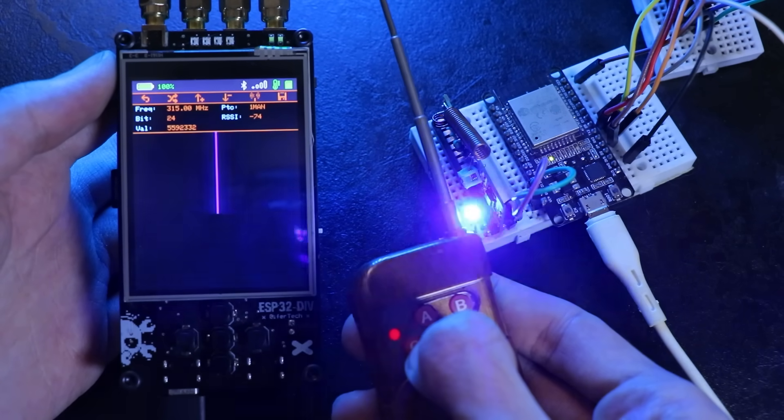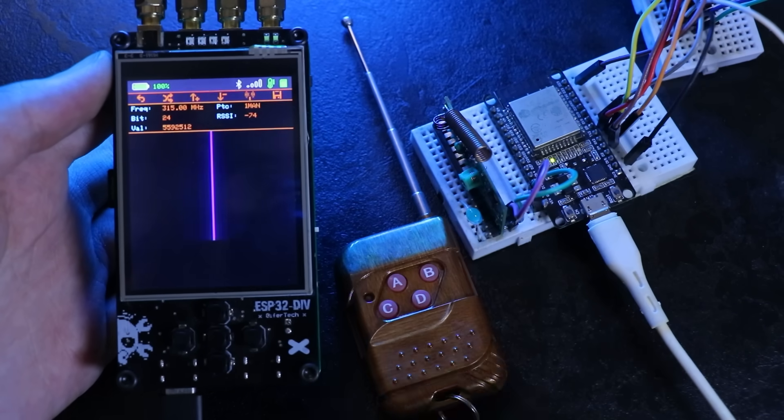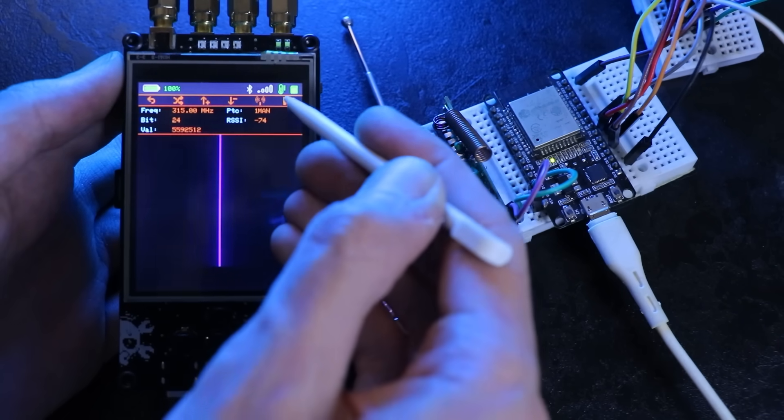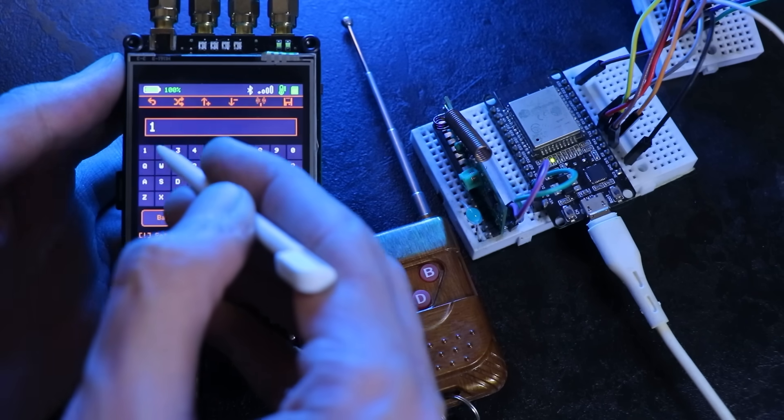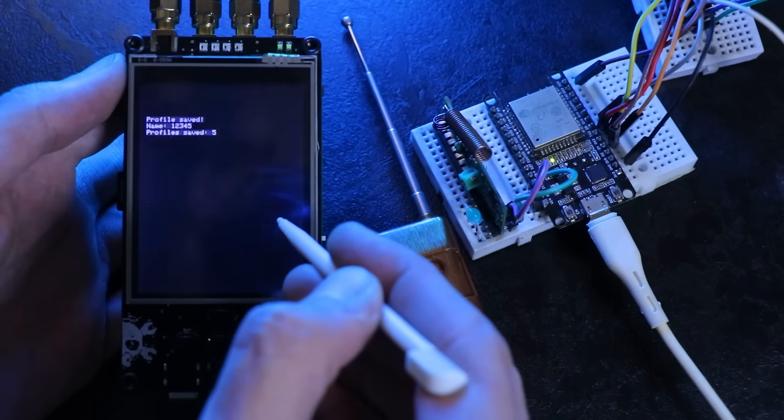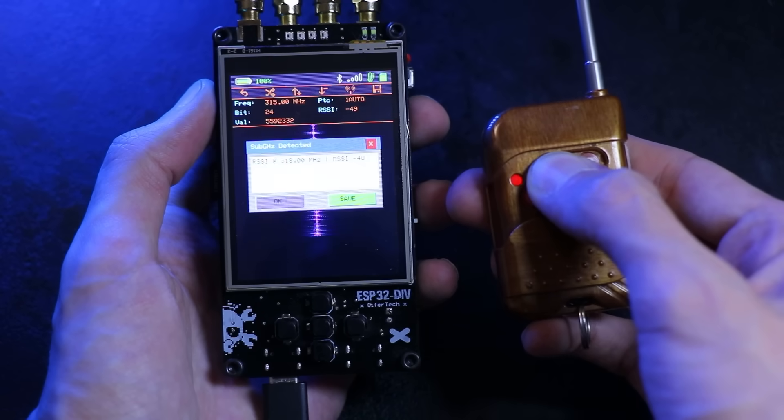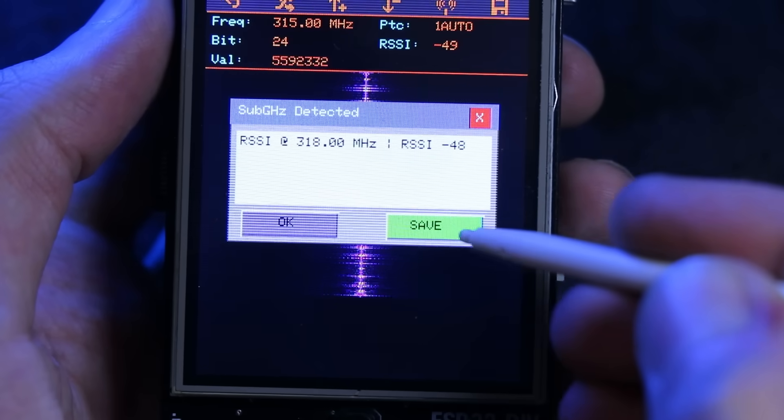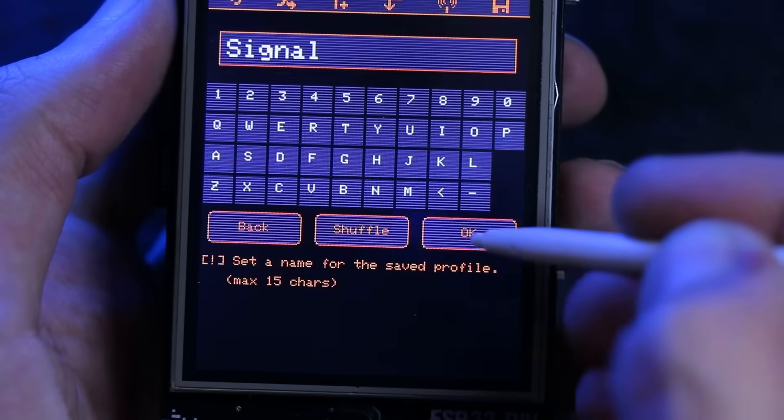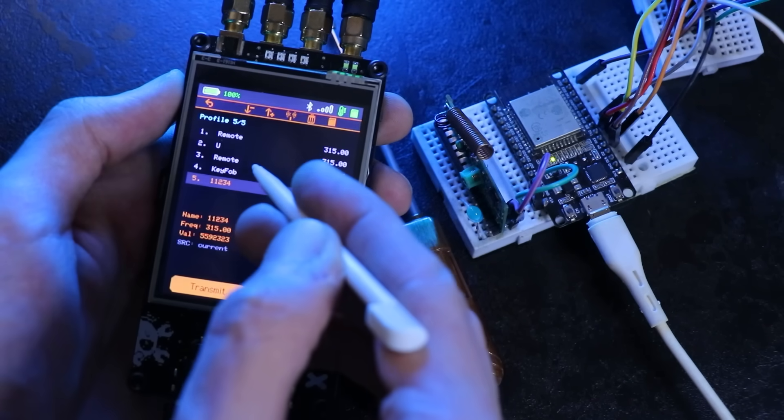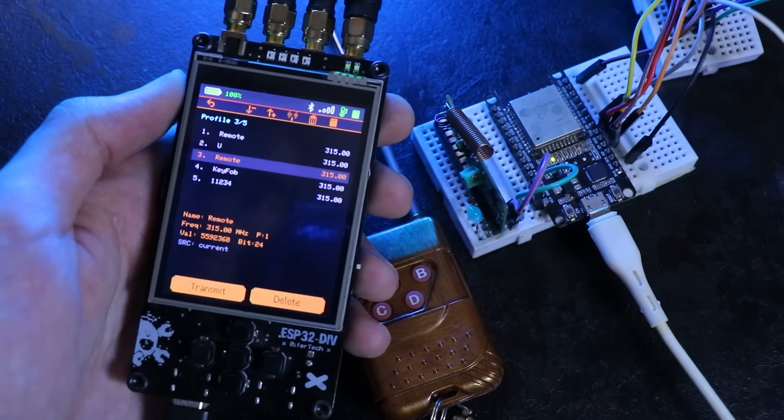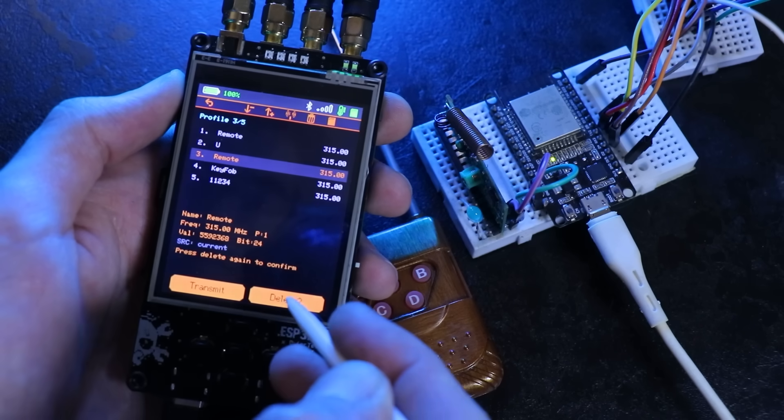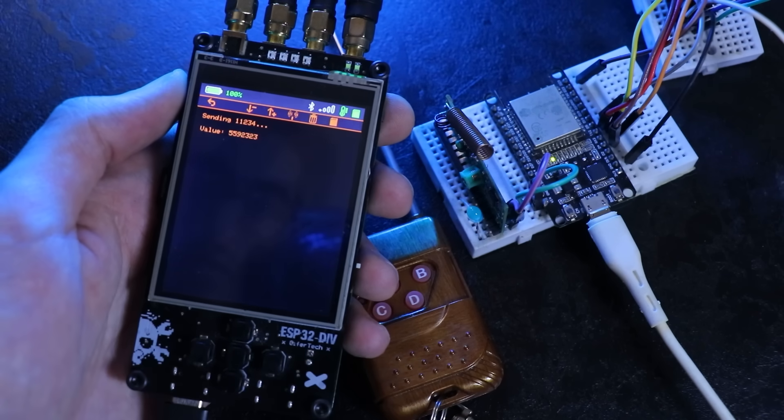I also added an auto-scan mode. It hops through a frequency list and temporarily locks when activity is detected, which makes finding live signals way faster. Saved profiles is what makes the sub-gigahertz feature usable. Captured signals are stored as profiles with frequency, values, protocol and a human-readable name. The framework keeps a small number internally and then uses the SD card for large archives so you can browse everything later. The UI for saved profiles looks much better now. We have list view, selection highlight, detail panel, plus actions like transmit and delete with confirmation so you don't wipe profiles by accident.